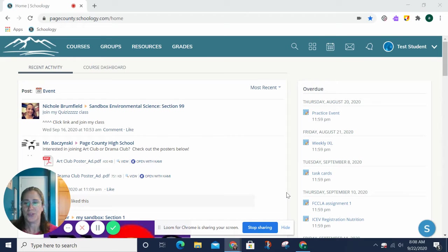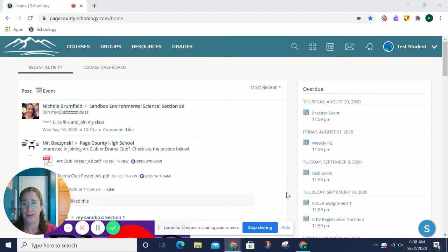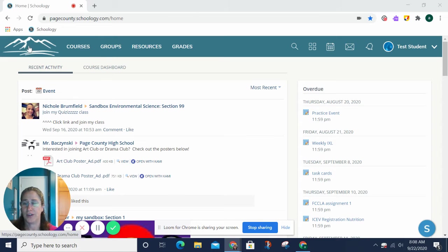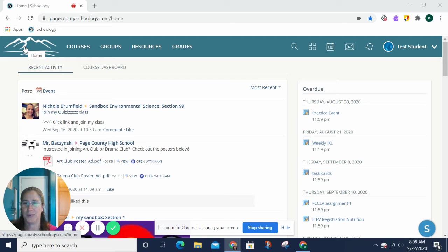So, once you get into Schoology, you might want to know a little bit about how to move around. If you click up here on this mountain, our Page County Schools logo, that will take you back to your homepage.